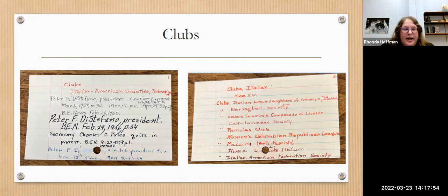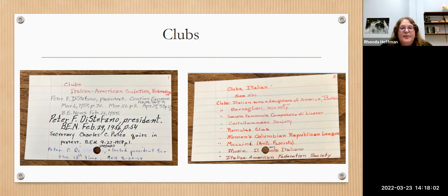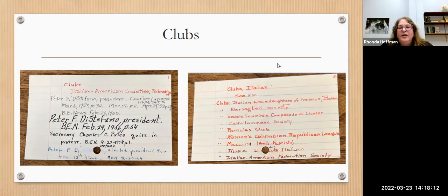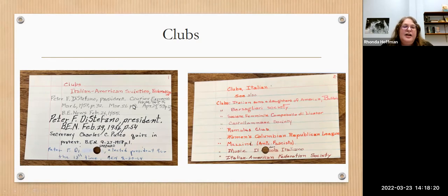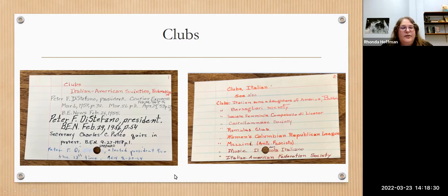Clubs is another good topic to look under. You could look directly under a specific club name, but sometimes there are subsections. For example, if you want to look for Italian clubs, there's a number of listings alphabetically. Maybe you'll see that your ancestor belonged to one of these clubs and you could try to track down their records. Under clubs, they'll often list different club elections — who is the new president each year, who's the secretary, and other important club news.